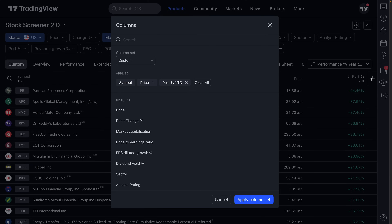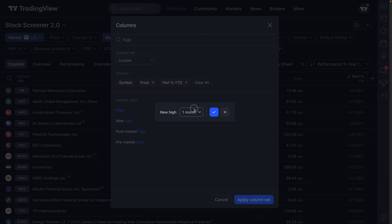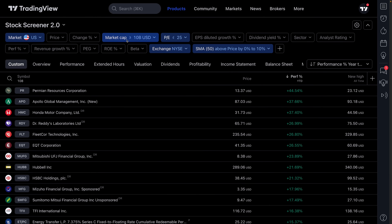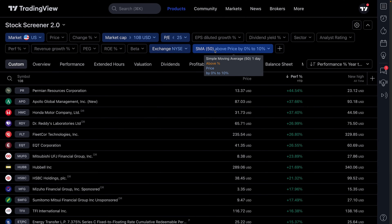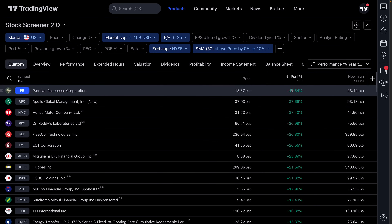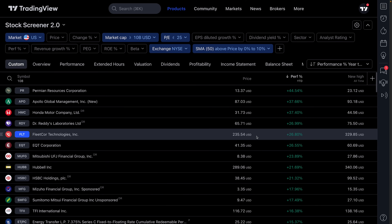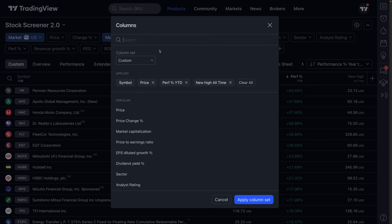We have this plus sign — let's click it to add specific data points to our columns. The first thing we want to add is new high — all time. Click, apply column set. This is really helpful: we've got our filters for large cap companies that are potentially undervalued, trading on the NYSE. We see its current price, how it's performing since the start of this year, and how far away it is from its all-time high. Is it making new highs — a breakout — or does it still have a way to go?